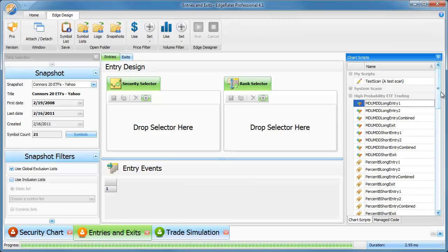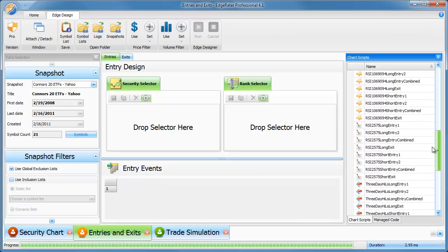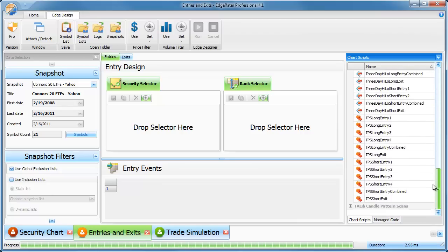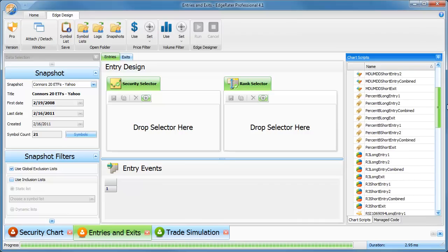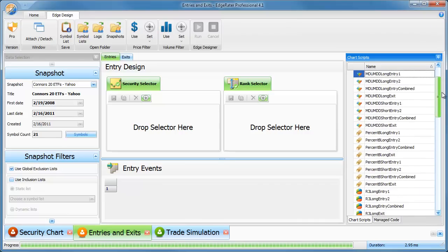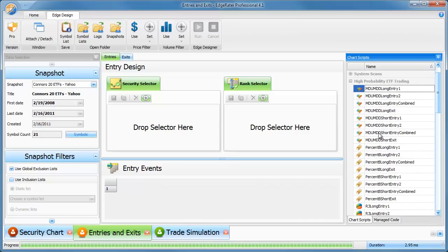There are 75 separate scripts and they're all under high probability ETF trading. If you scroll down, you'll see that there are seven sections, one for each of the seven strategies.